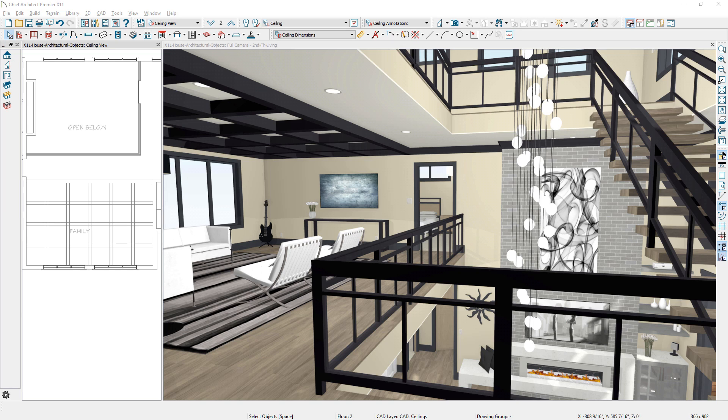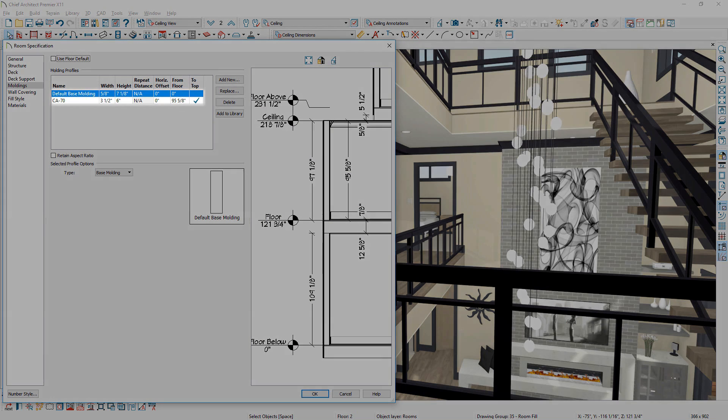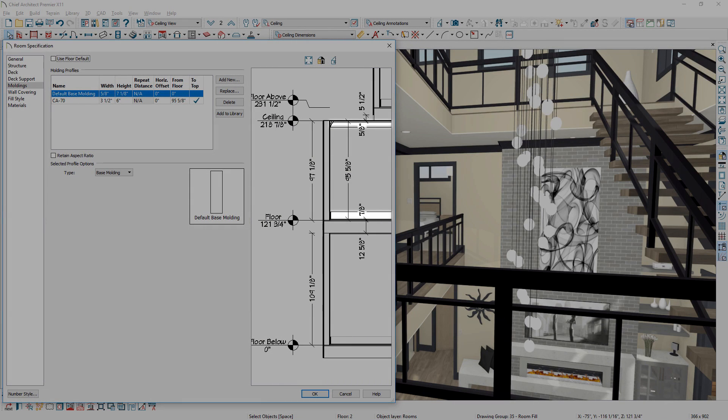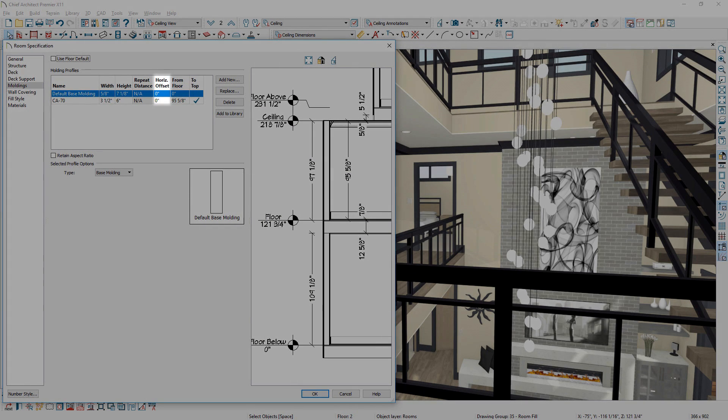The molding panel has been updated for objects that contain moldings. You can manage moldings, see a preview of their location in rooms, define offsets, and save directly to the library.